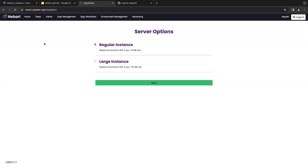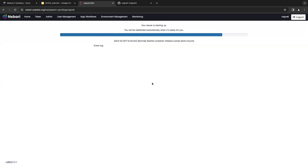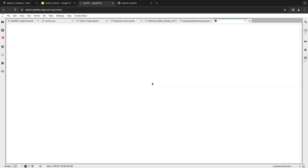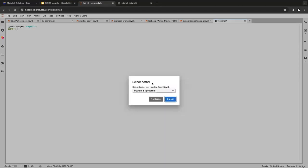I can choose from a regular instance with two CPUs and eight gigs of RAM, or four CPUs with 16 gigs of RAM. We can also configure this to have GPUs or bigger instances if needed. Generally we don't use a lot of memory just in the notebook — we fire up a cluster that gives us access to much more memory and processing power. This is running on Kubernetes, so every user that shows up gets a Kubernetes pod.